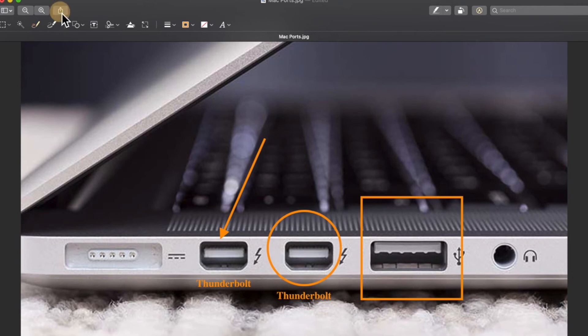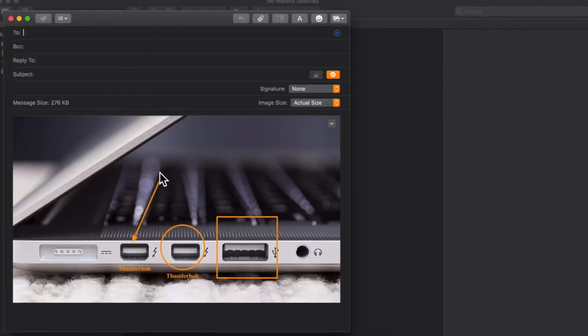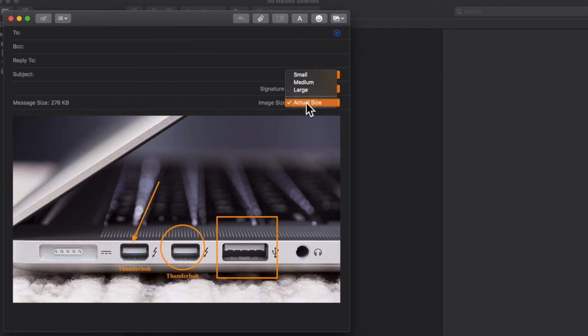Then when I'm done, I can share it. I can do mail, I can do messages. I'm going to go ahead and do mail. Mail opens up, and as you can see here, it's actual size, which is great.